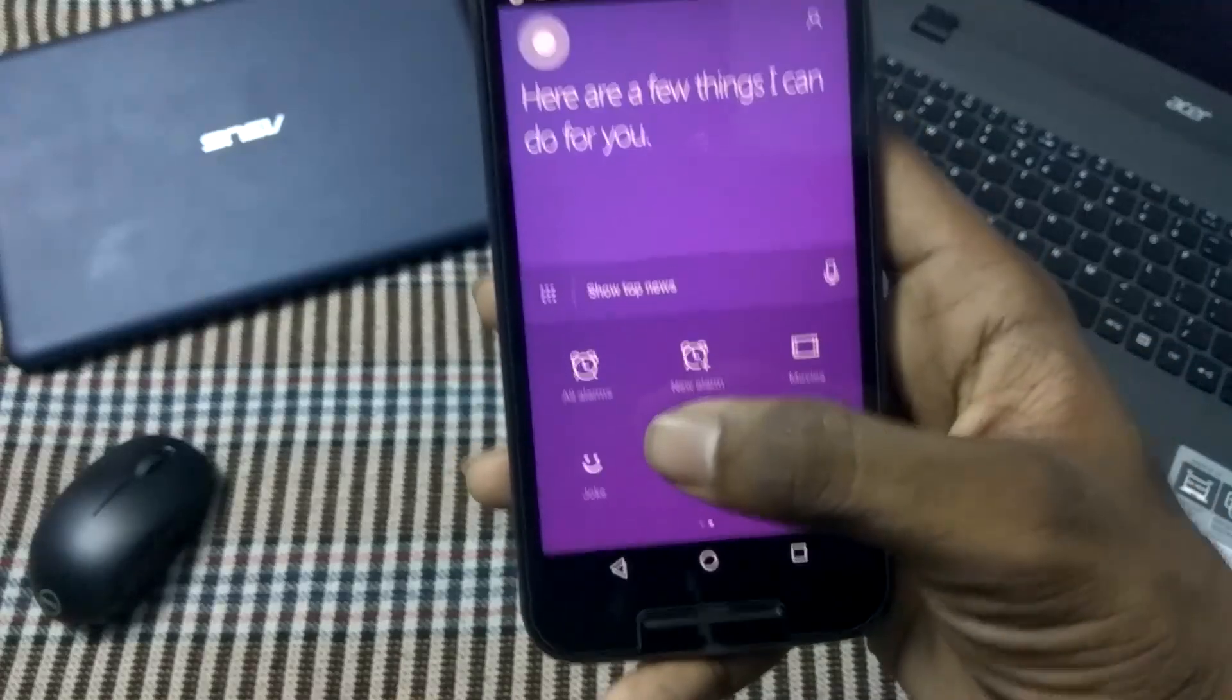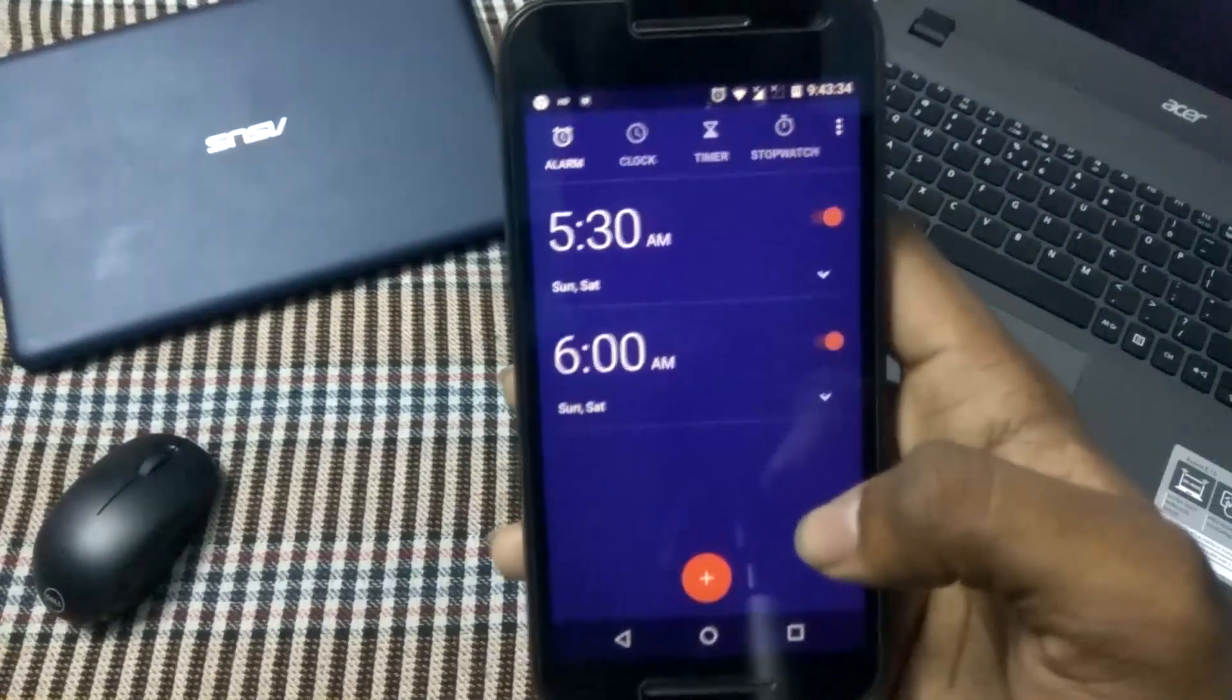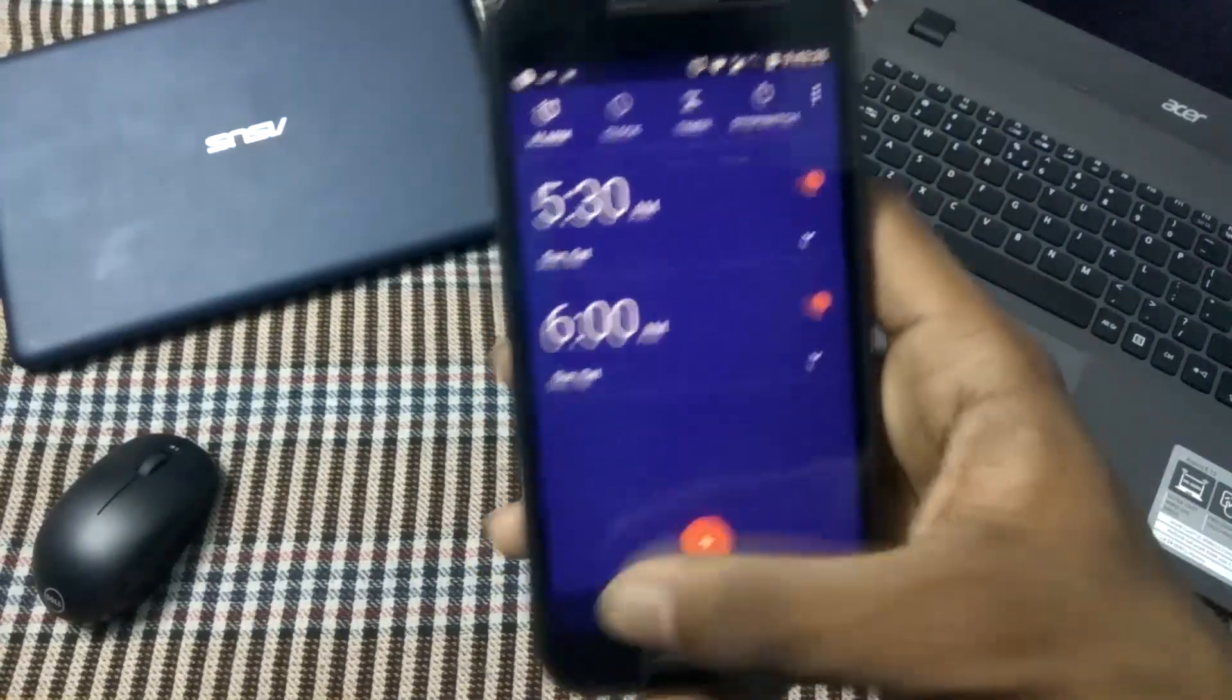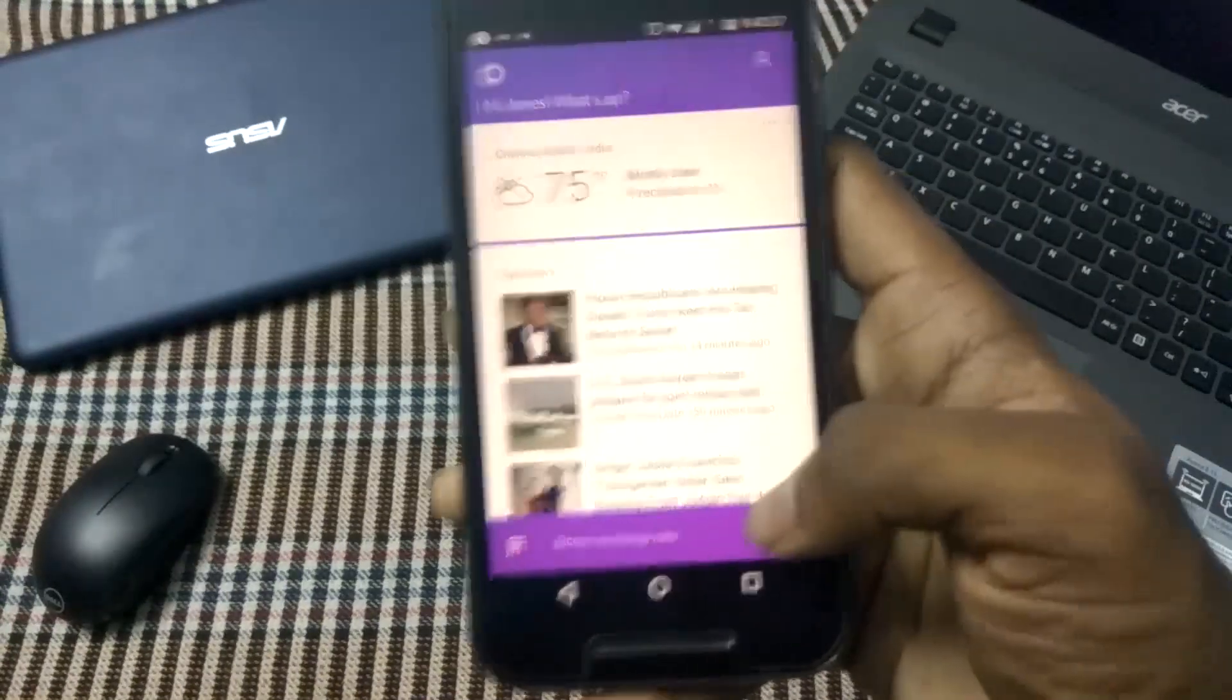That is a nice option. We have the alarms option as well. Here we can set an alarm. We can